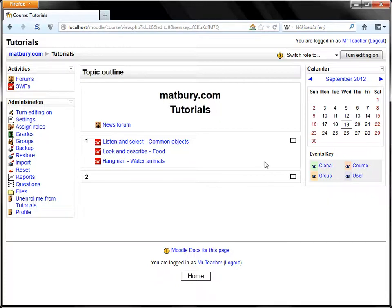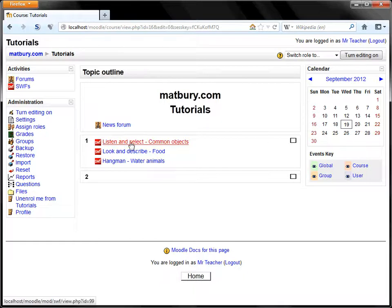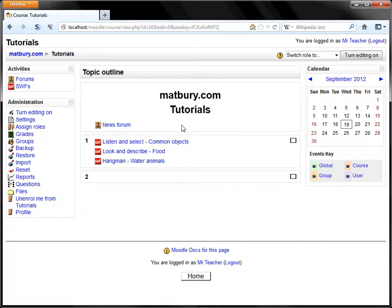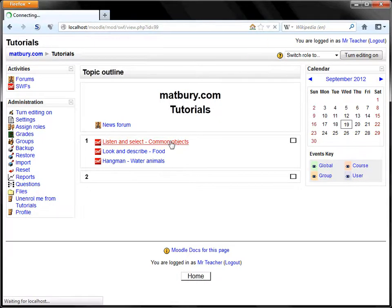Okay, we'll have a look first at an example and in this case we have the Listen and Select MILLA with the Common Objects Learning Content Cartridge. Let's have a look.